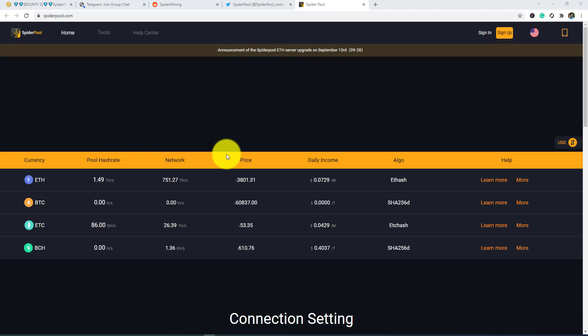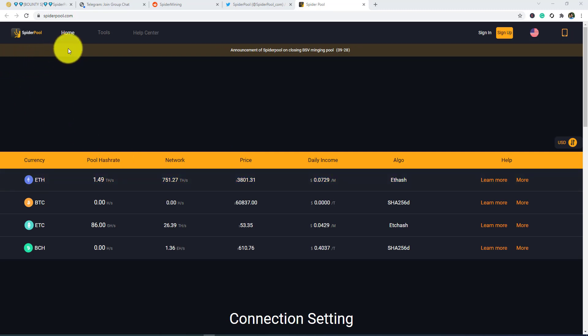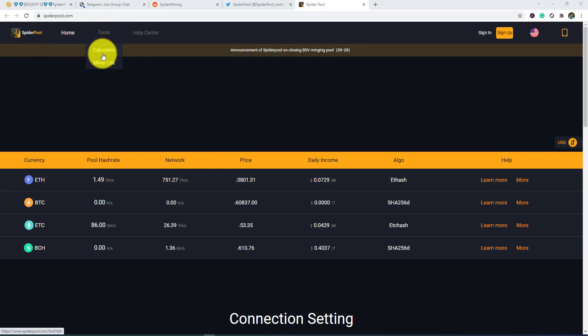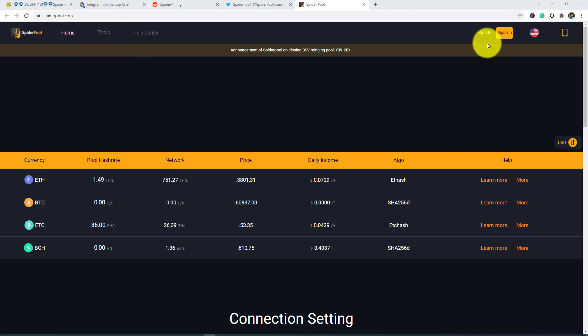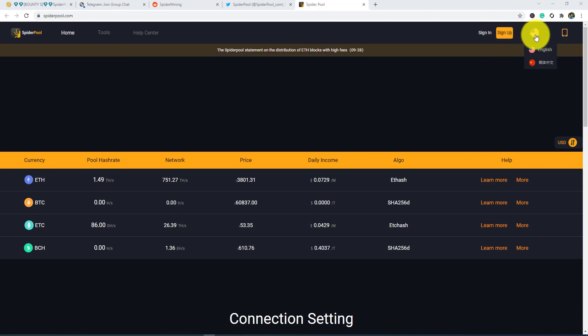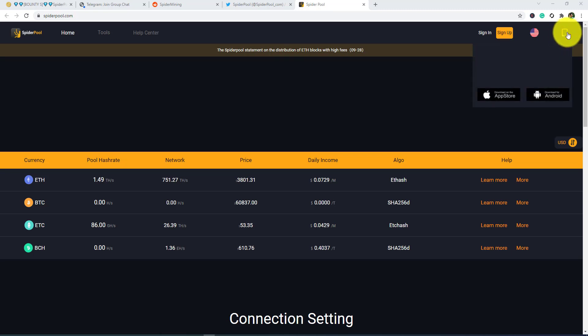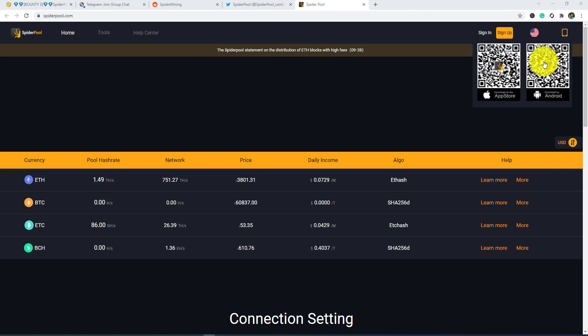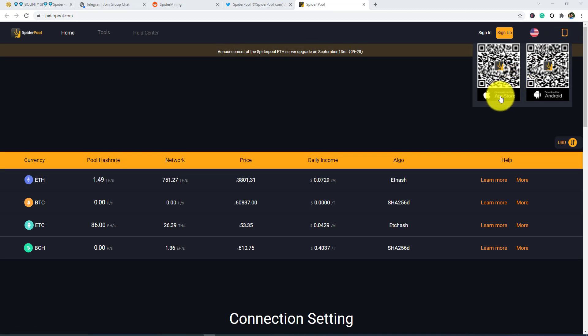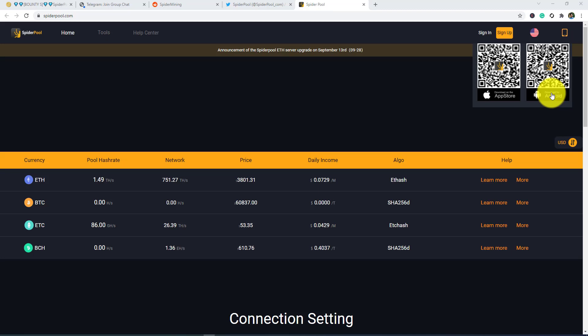In the top bar you guys can see the home, tools, and help center. In tools you guys can see the calculator and miner list. In the right side top bar you guys can see the sign in and sign up option. Also you guys can change the language to English, and here is the option of apps. I guess you guys can easily find the iOS apps from App Store and Android apps from Play Store.